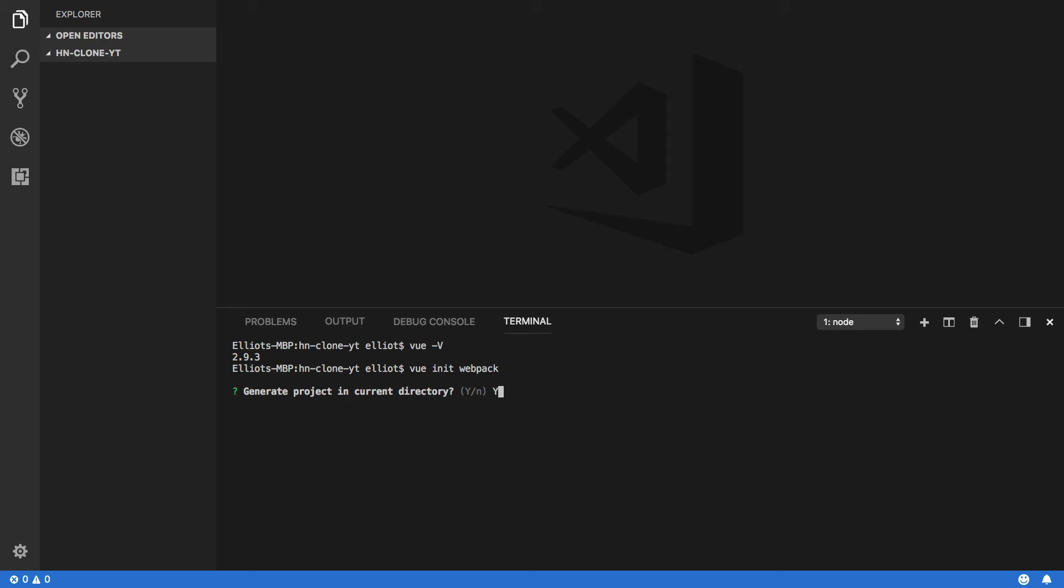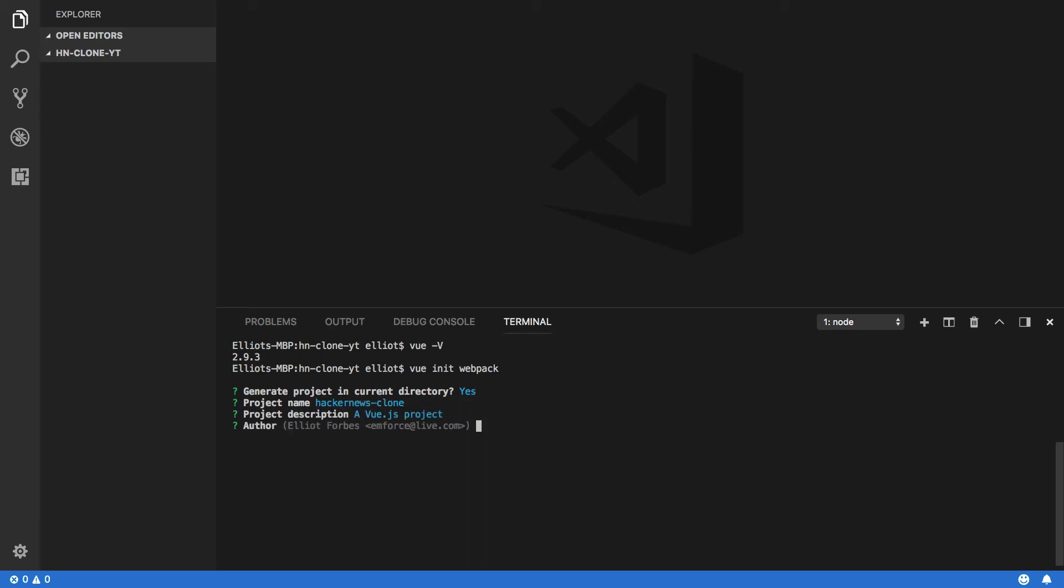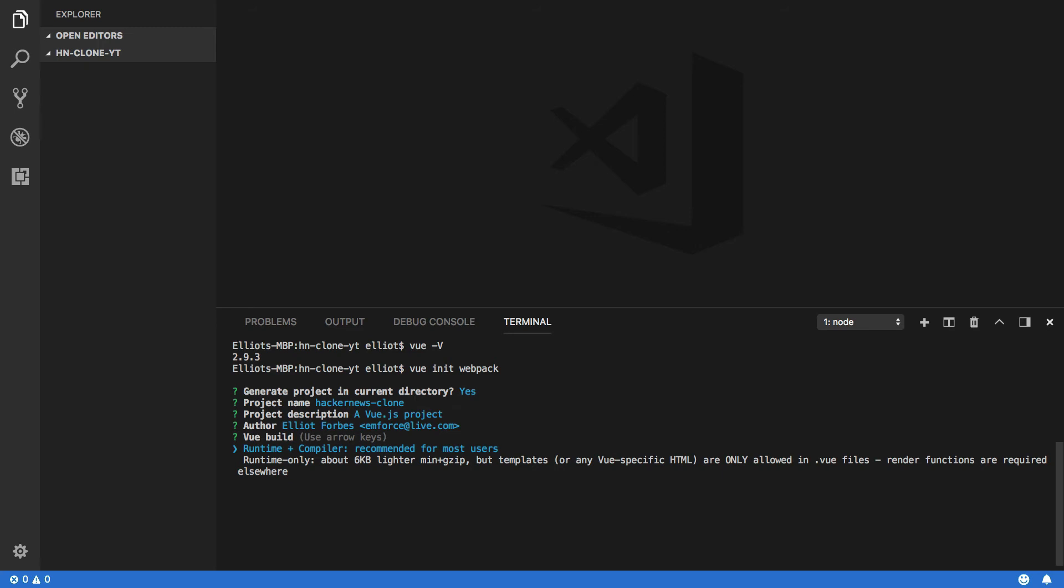The first question is about generating in the current directory—yes. Then specify the project's name, which will be simply hacker-news-clone. Keep the project description and author as is. Next, we want the runtime and the compiler, and we do want to install the Vue router.